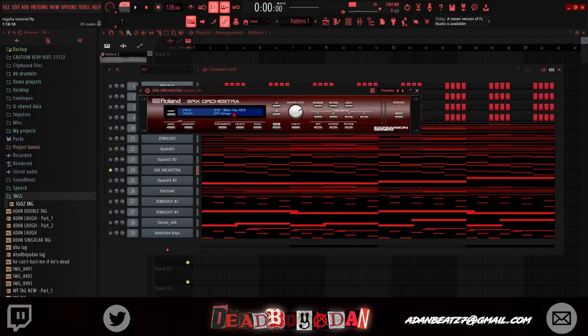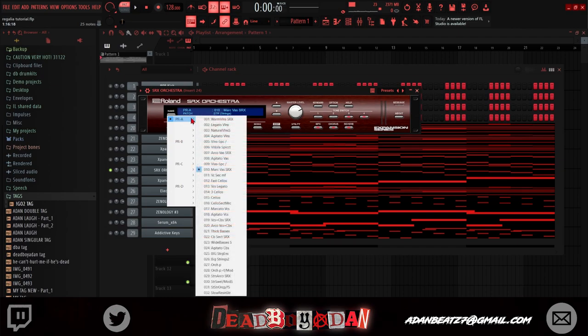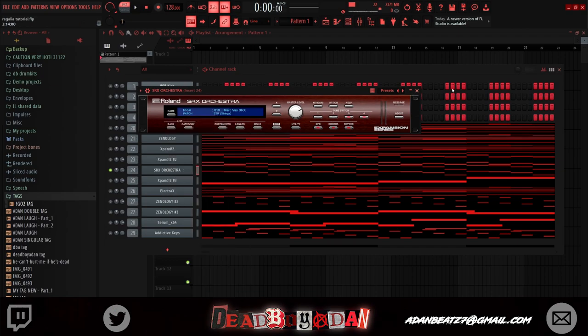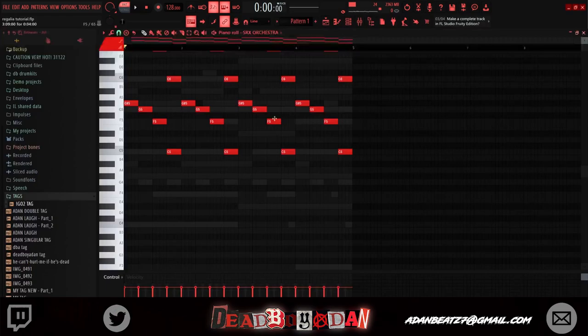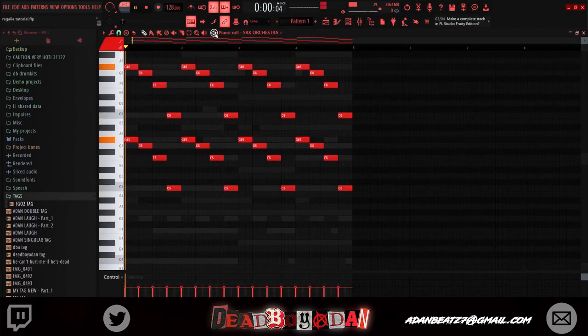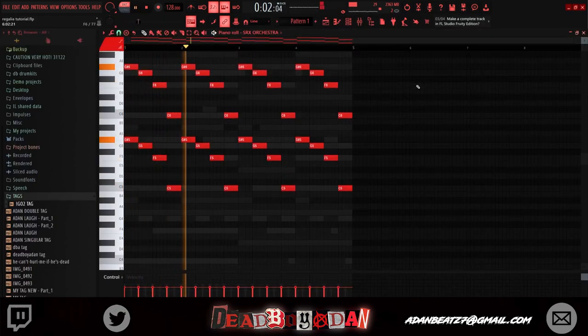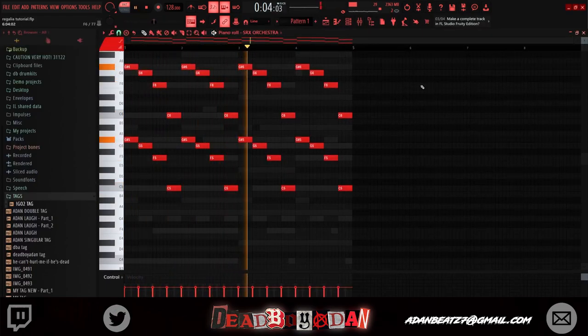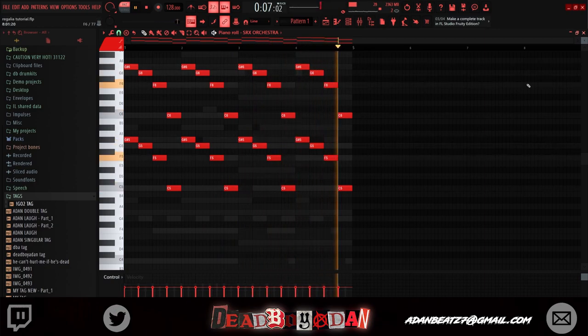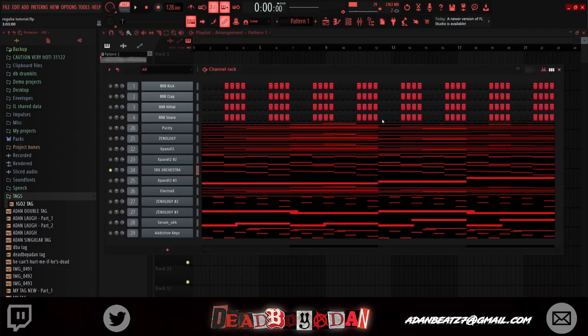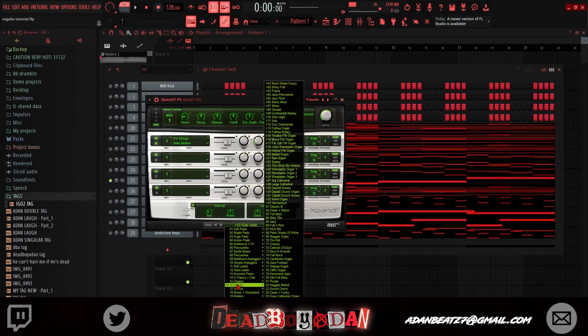Alright, next: opened up Xpand, took Phase Harp and then put down these notes. Next: SRX Orchestra A, marching band type of stuff.